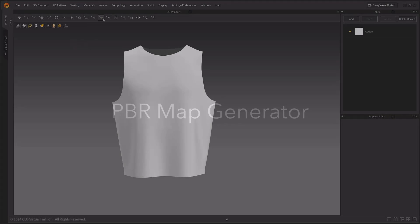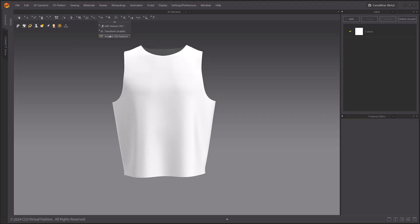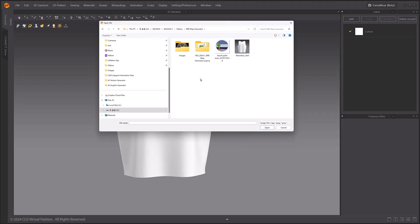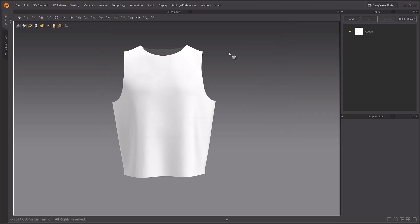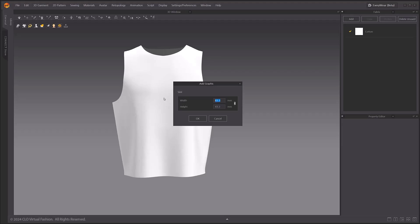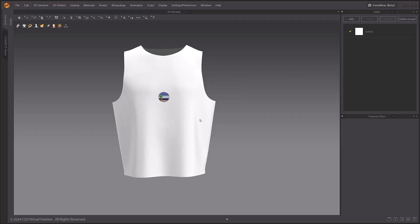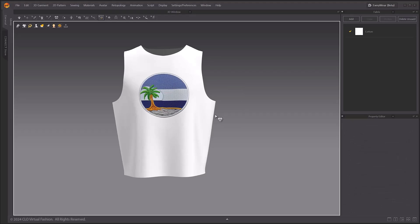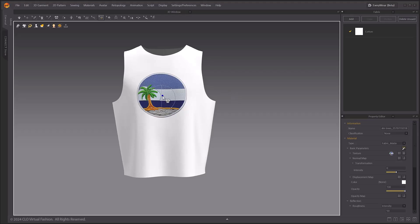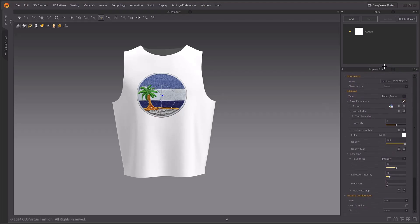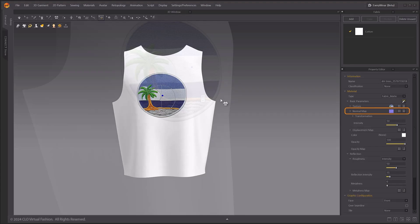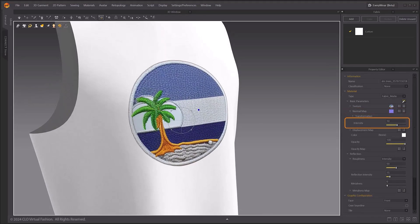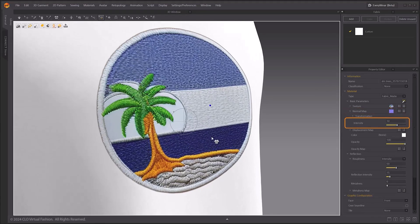PBR maps can automatically be generated and applied to graphic images or imported base color texture maps. First use the graphic 2D pattern tool to apply a graphic image to the pattern. Select the graphic using the edit texture tool. In the property editor, click the create PBR map button next to the map channels.